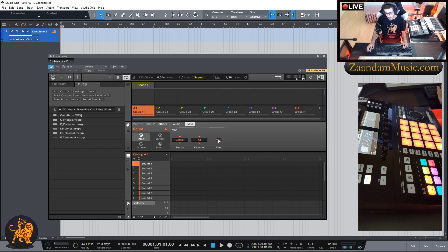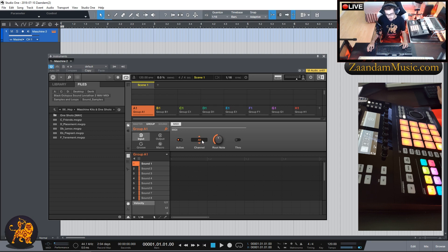Next I'm going to go to Input, click on MIDI, and turn off Through. Then I'm going to click on Group and change the root note to C3, which is middle C on the keyboard. I'm also going to click on Active and change the channel to Channel 1. Great, so we have that set up.